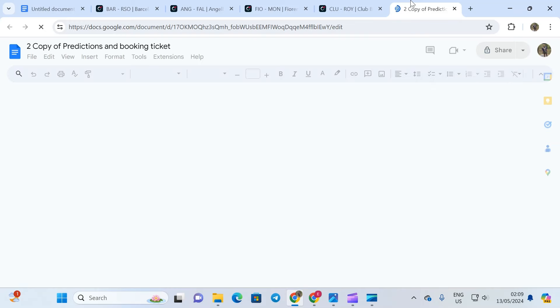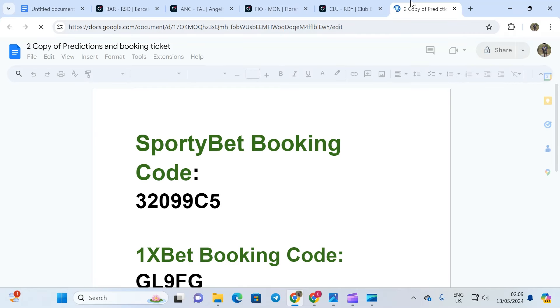You have your booking code here. Please remember to like this video, remember to subscribe to this channel, remember to share with your friends and join our Telegram channel in the pin comment section. I love you guys.